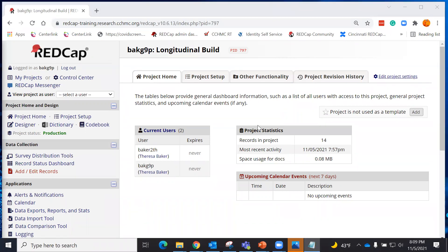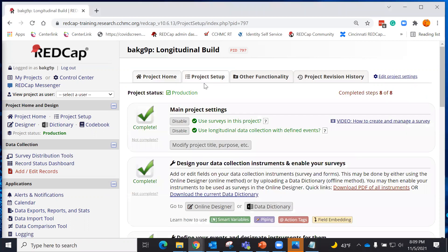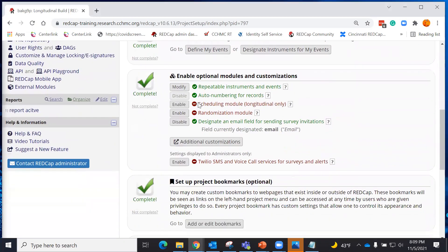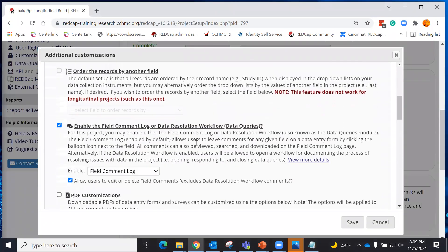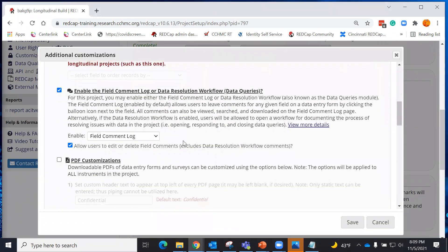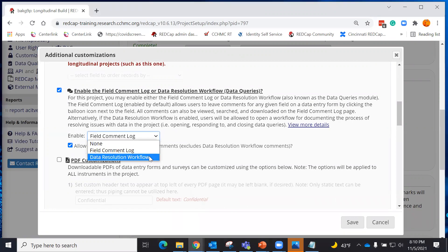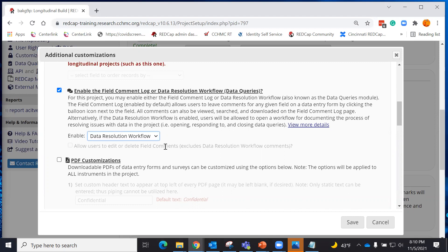After all of it has been resolved, you can close the issue. To start, you're going to go to your project setup page and look for additional customizations. By default, the enabled field comment log and data resolution workflow for data queries will automatically be set to field comment. Here you can enable data resolution workflow by selecting data resolution workflow.